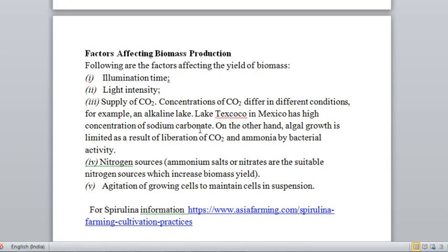On the other hand, algae growth is limited as a result of excessive liberation of carbon dioxide and ammonia by bacterial activity. If there is too much bacteria in the water releasing excess ammonia or carbon dioxide, algae growth will be reduced. Third factor is the nitrogen source — ammonium salts or nitrates — which you can add to increase your biomass yield. Fourth is agitation of growing cells to maintain cell suspension. The water in which you are growing algae must be agitated regularly to ensure proper aeration.